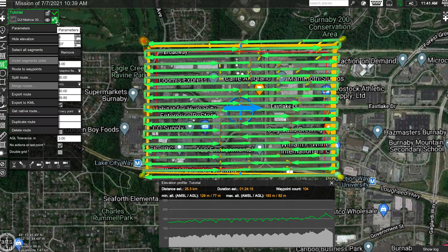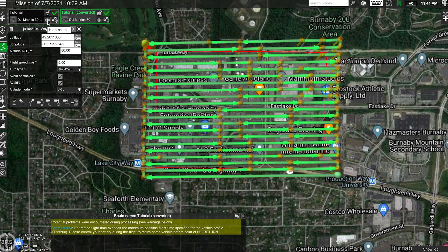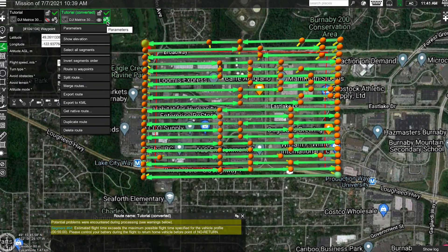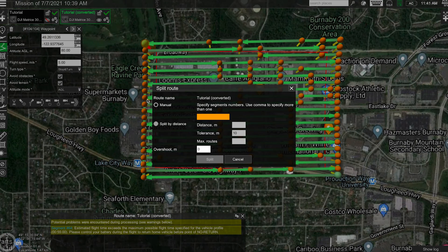Start by going into the parameters of the mission. Select Route to Waypoints — UGCS will create a waypoint-converted mission. Hide the original mission, then go back to the parameters of the converted mission and select Split Route. Here you can either split the route by specific waypoint number or by distance.